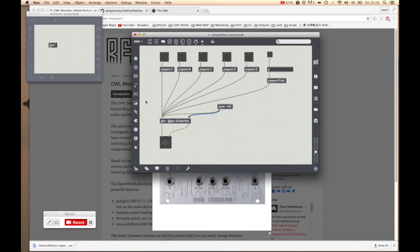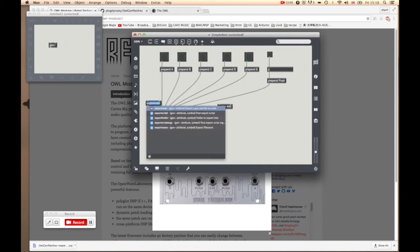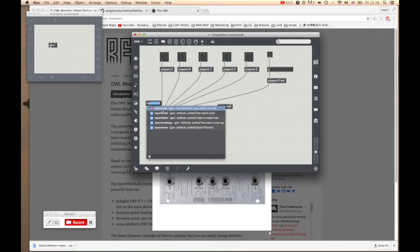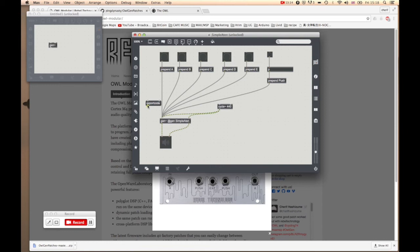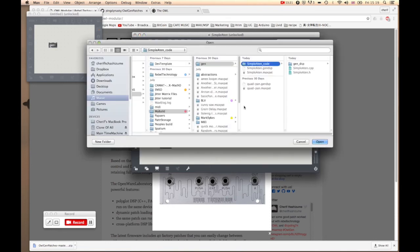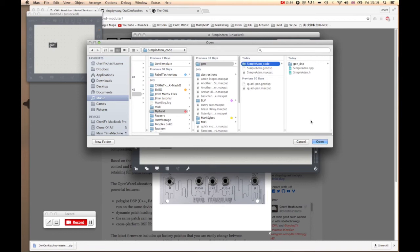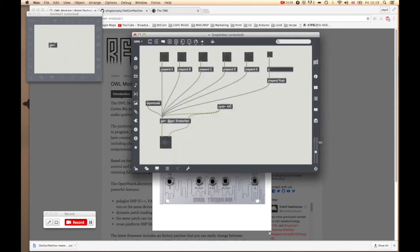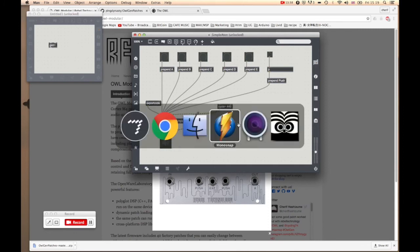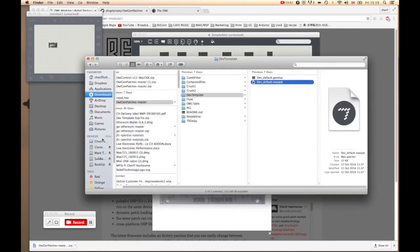All you need to do here is create a message box and type in export. Normally Max is quite smart, it will come up with all the autofill options. In this case that's what we need, export code. So I'm just going to click on that and plug that into the input one. That's all you need to do. Then you hit the box. It's going to ask you where to save it. I've already made the folder which is the same as the patches, so I'm just going to hit that and that's been exported.